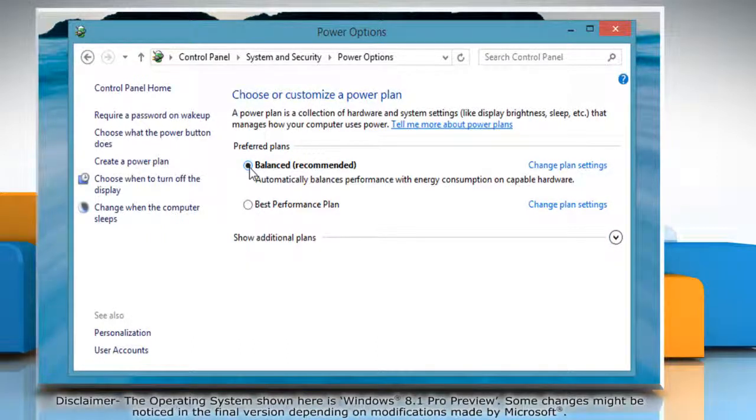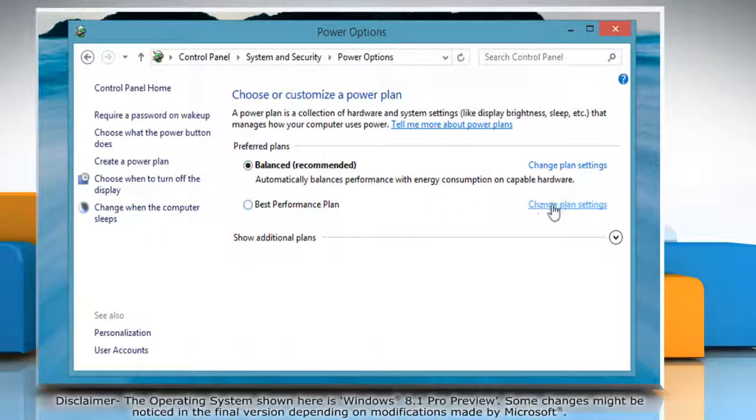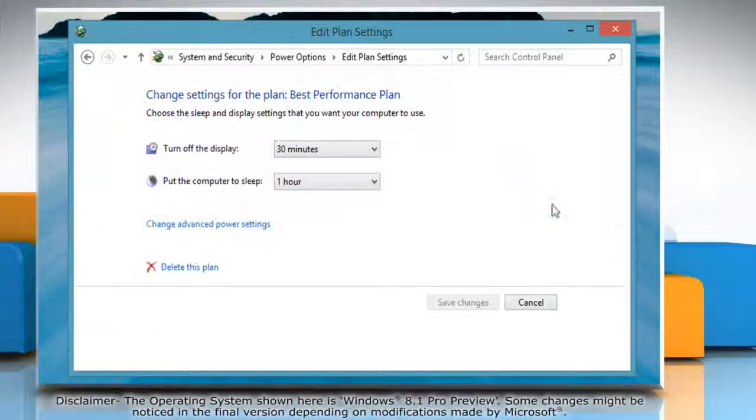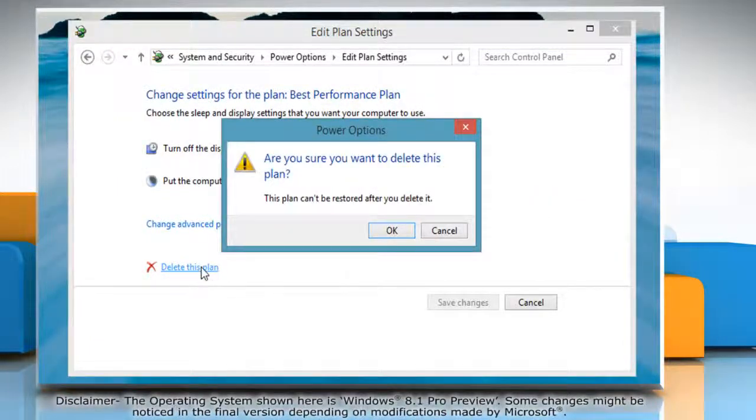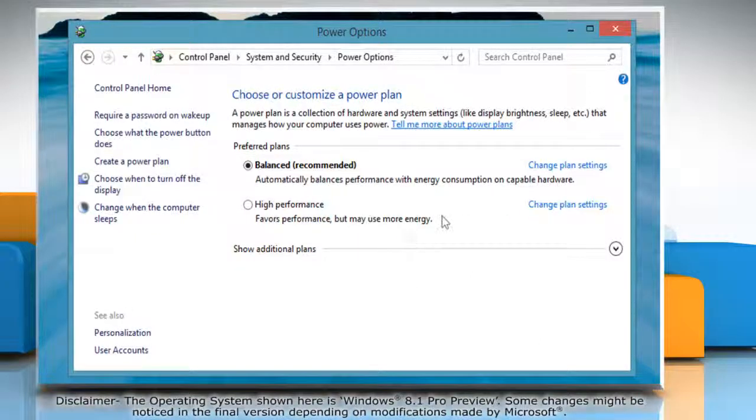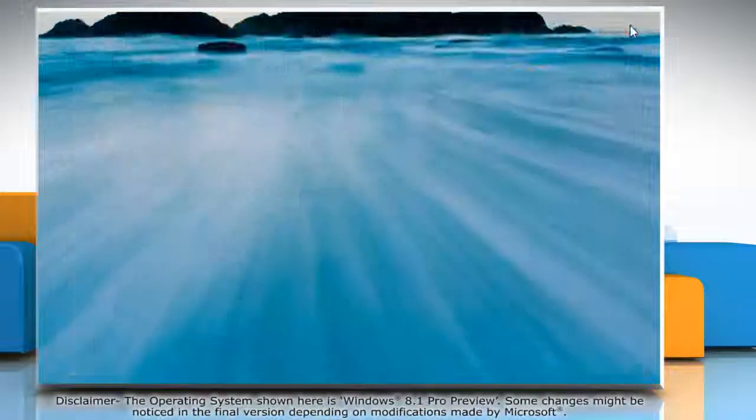Under the plan that you want to delete, click change plan settings. Click on delete this plan and then on the confirmation window, click OK to delete the selected plan.